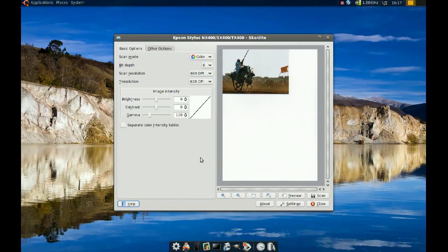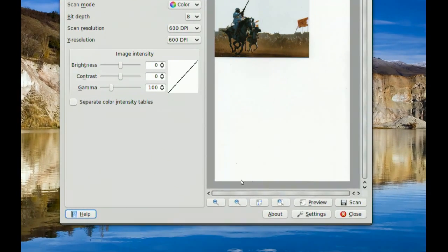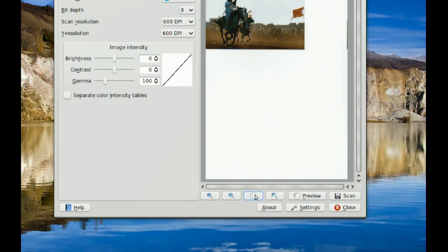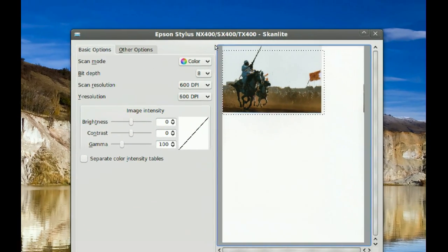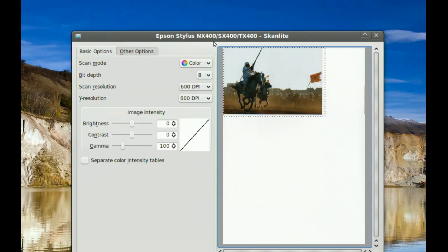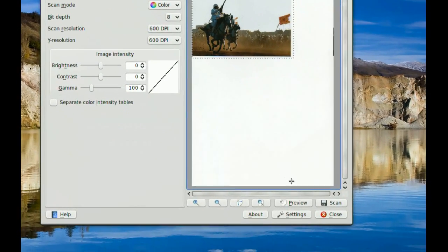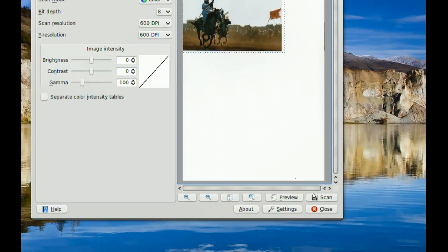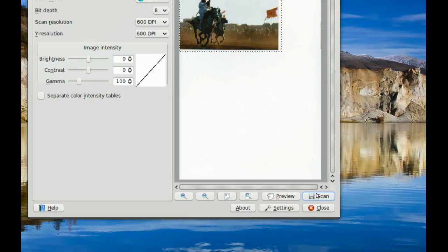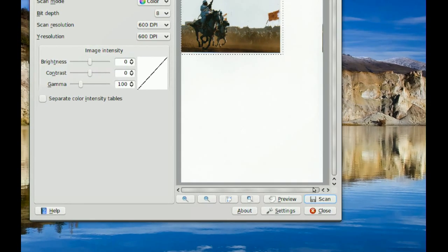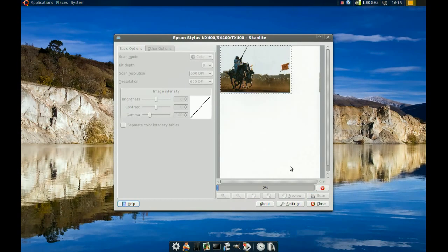I've got the preview now, and I'm going to go to this icon right here. You just select the area you want, and then go to Scan. It should scan that area.